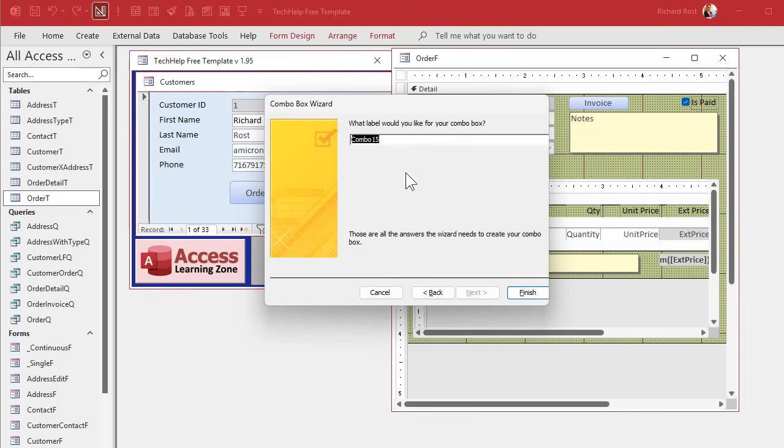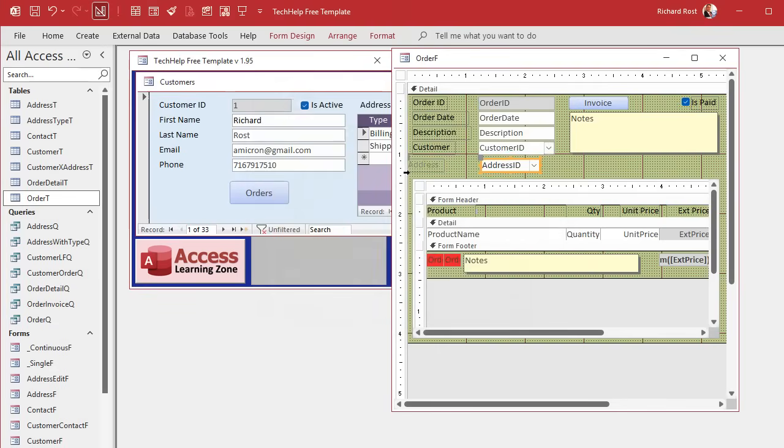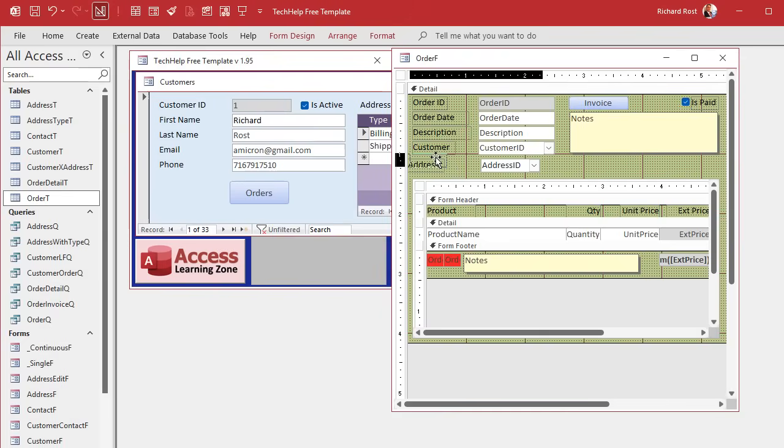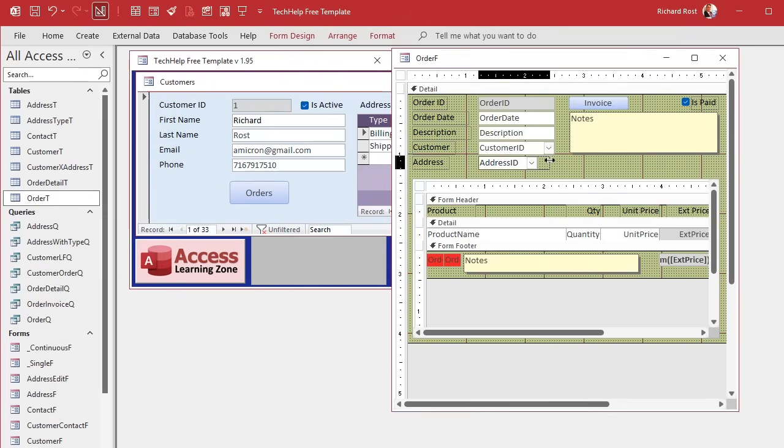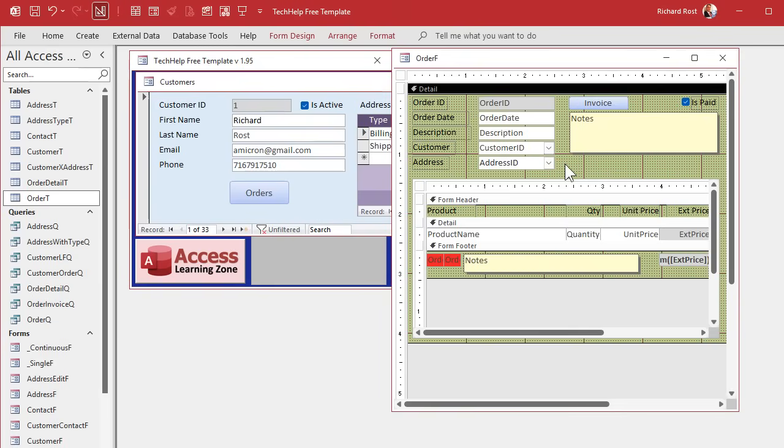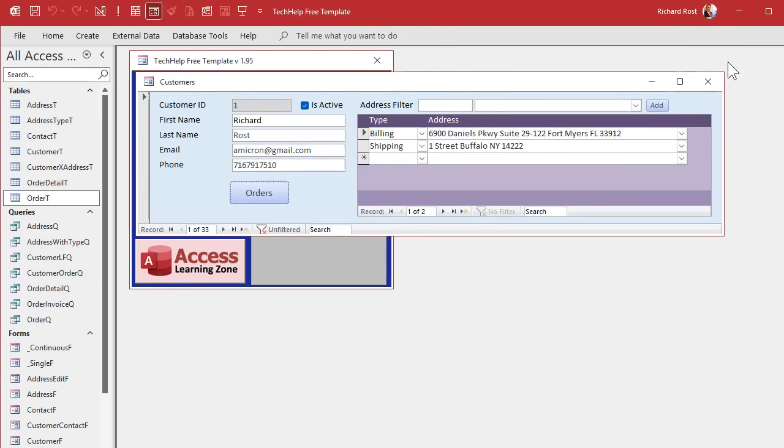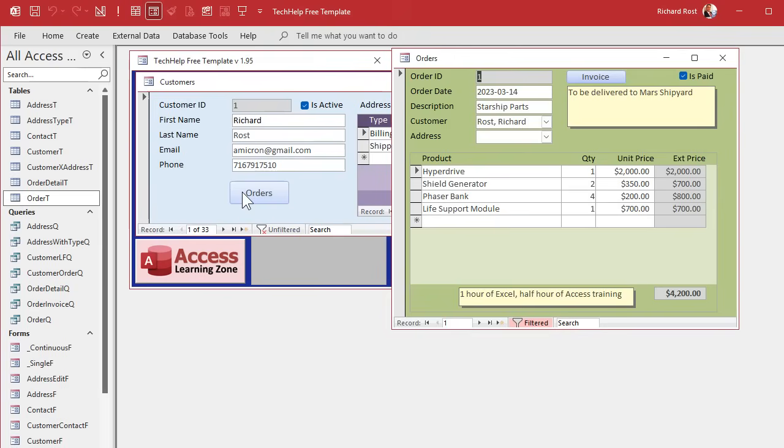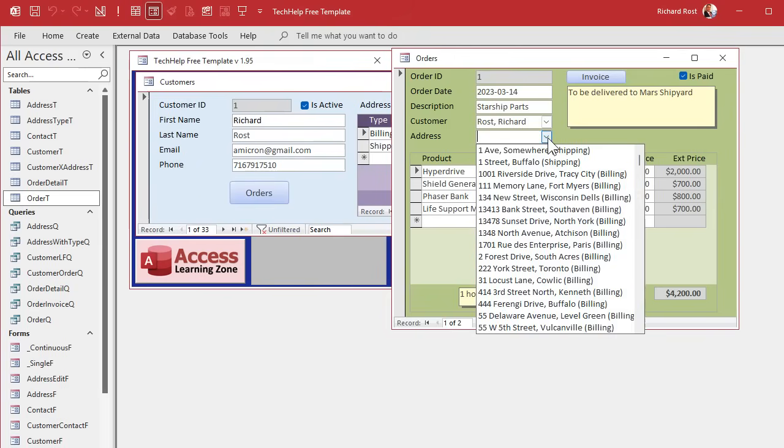A little format painter action here. Slide that guy up under there. Slide that guy up under there. Over like this. Save it, close it. Open it. Let's take a peek. It's working so far, but I'm seeing all of the addresses.